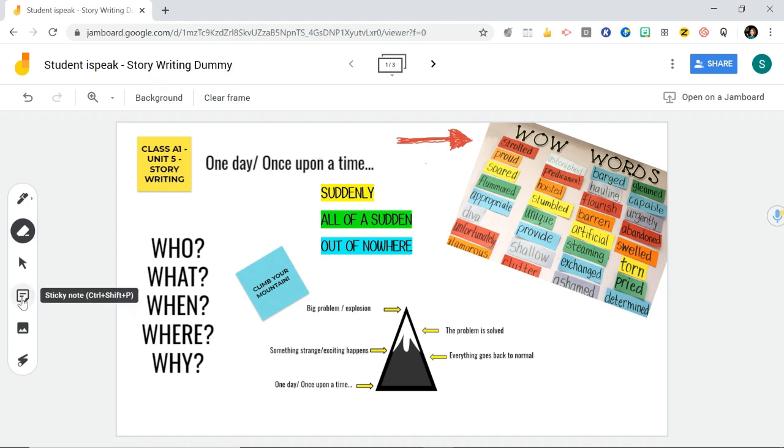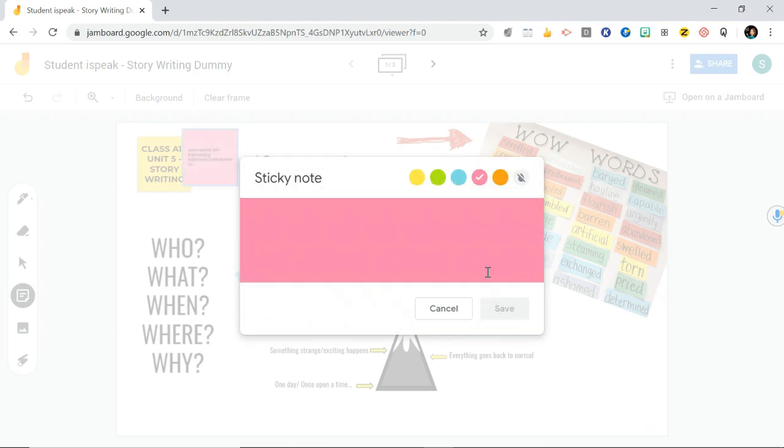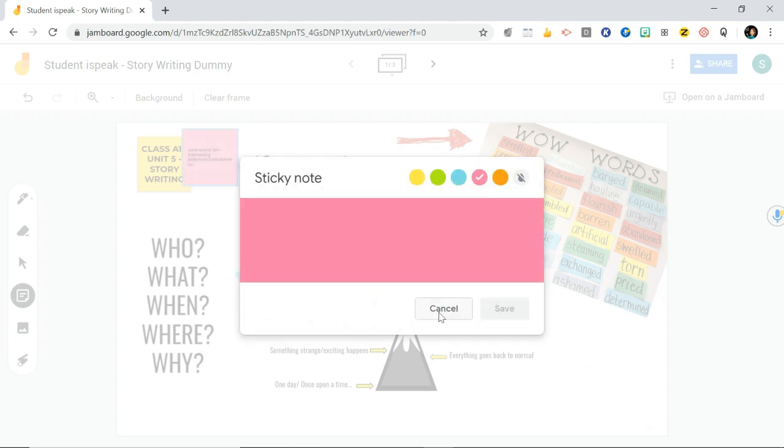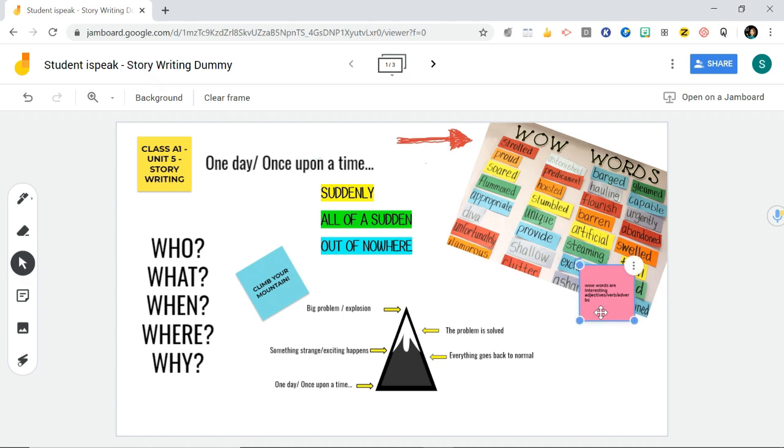You can also add in sticky notes as well. This is the only other way you can type really is by adding sticky notes. You can put like wow words, and hit save. Then that will be there. And I can just stick it here, for example, wherever I want.